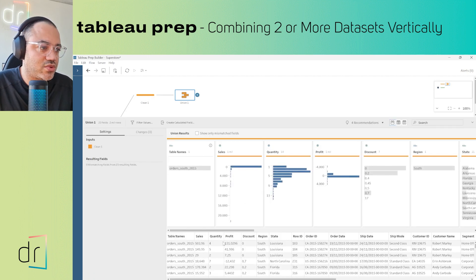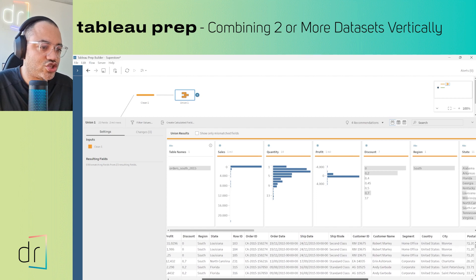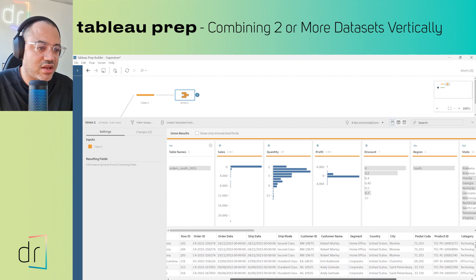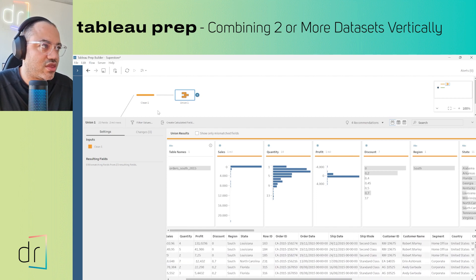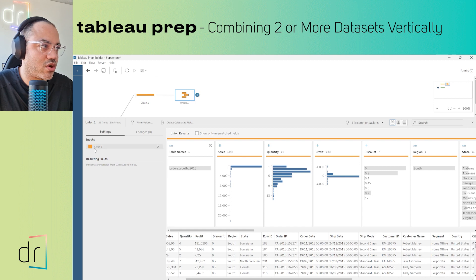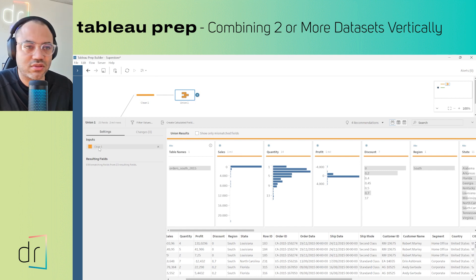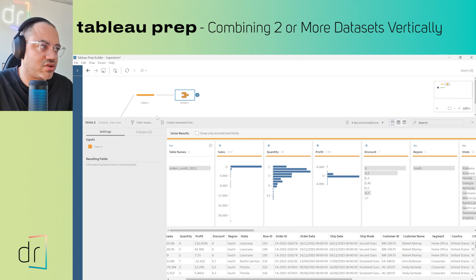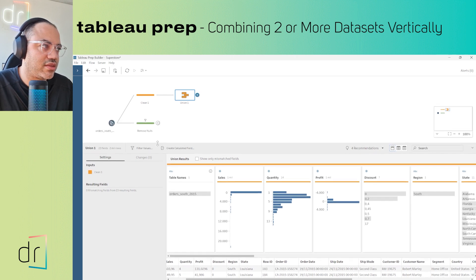Here I have this Union. If I check the results, you'll see it's related to the first data source called Clean One. Look at the left side - you can see the name of the data source, the origin.